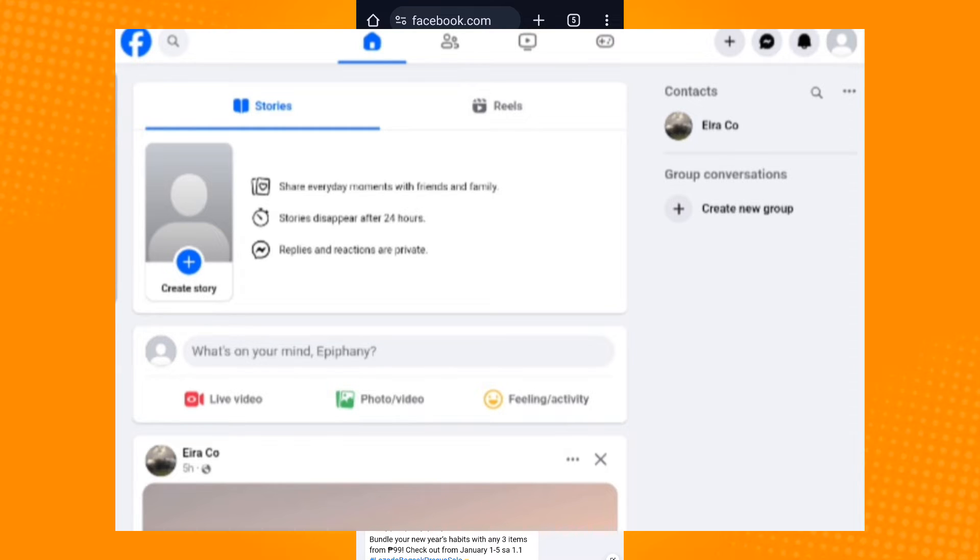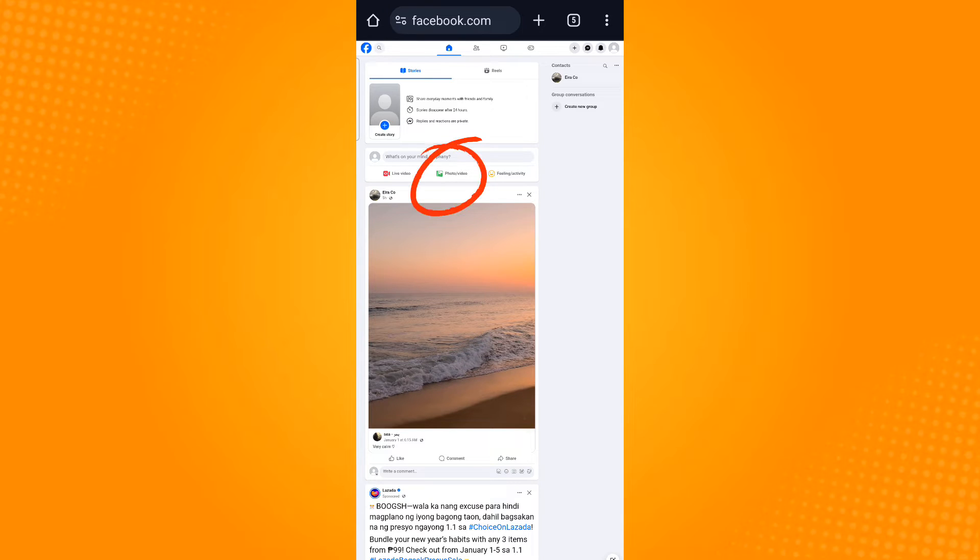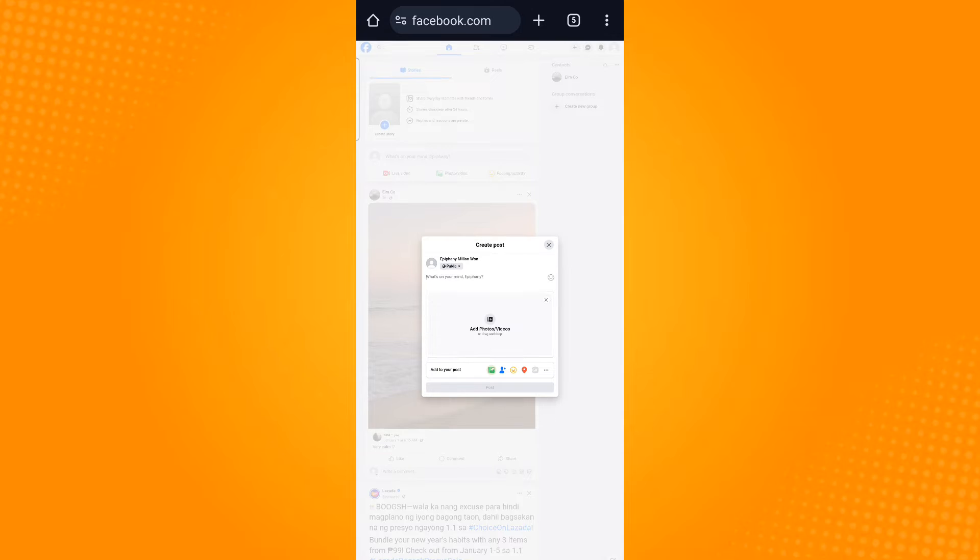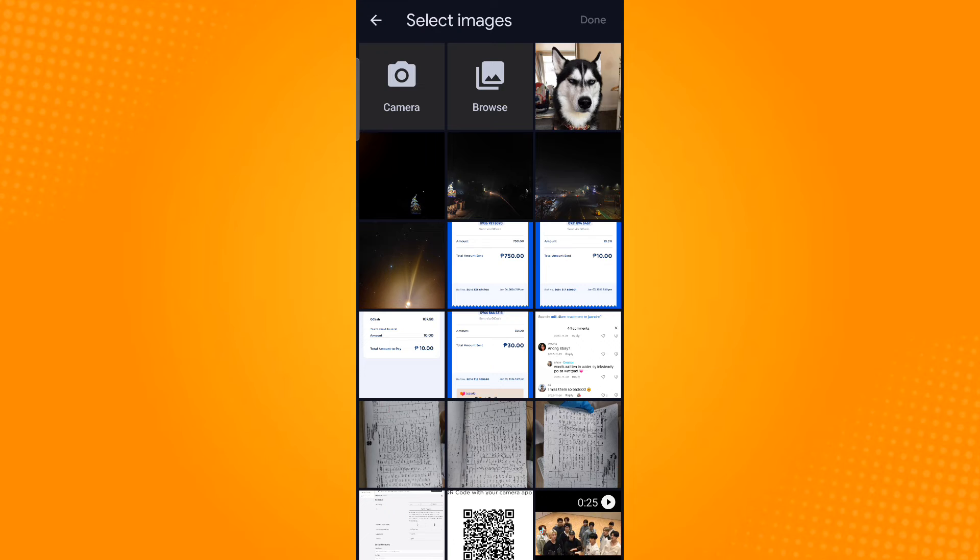There are three options: Live Video, Photo/Video, and Feeling/Activity. Tap the second option, Photo/Video, to upload your video. Then tap Add Video/Videos and select the video you want to upload.